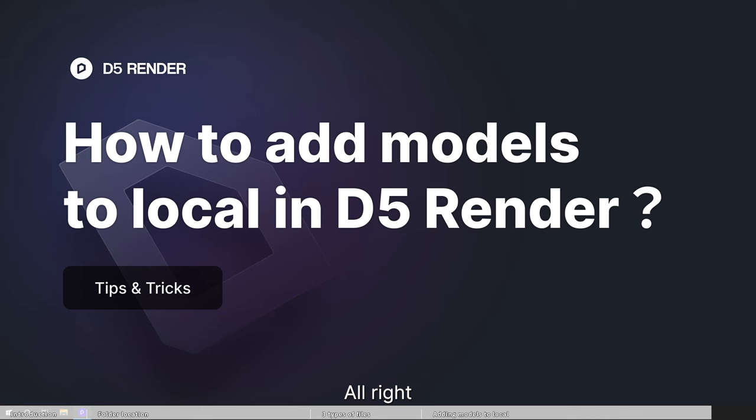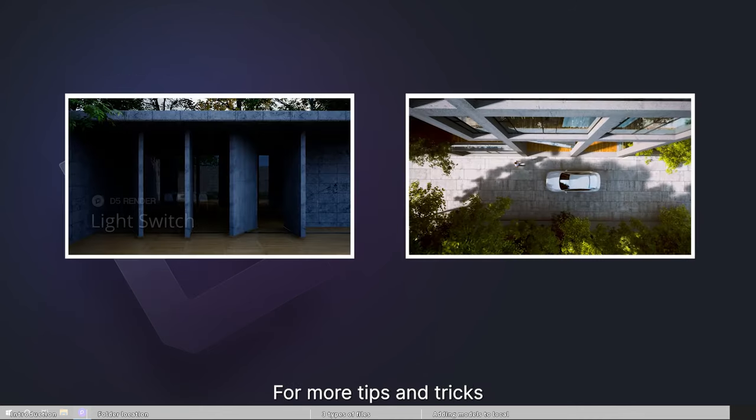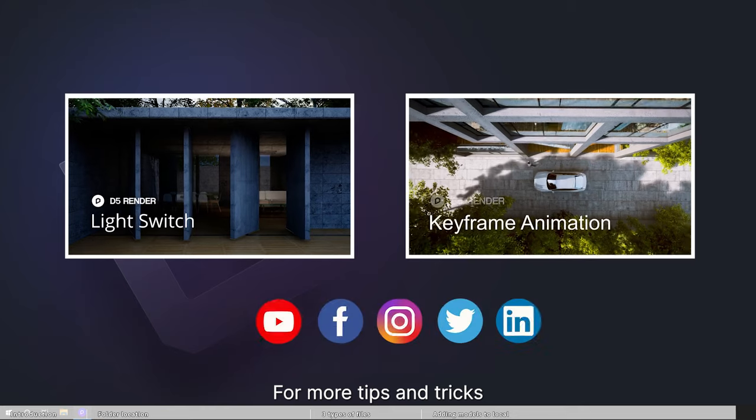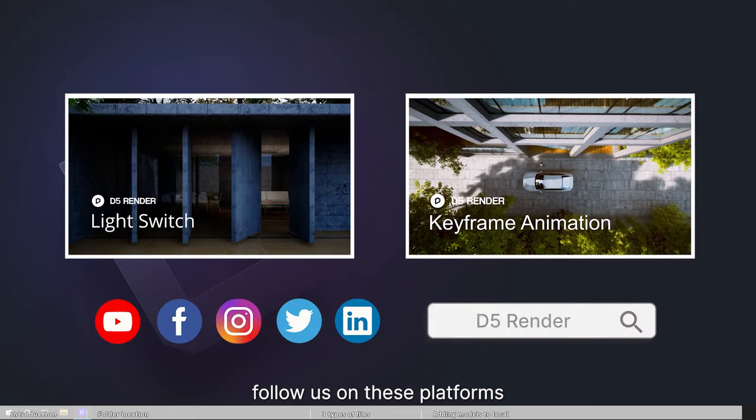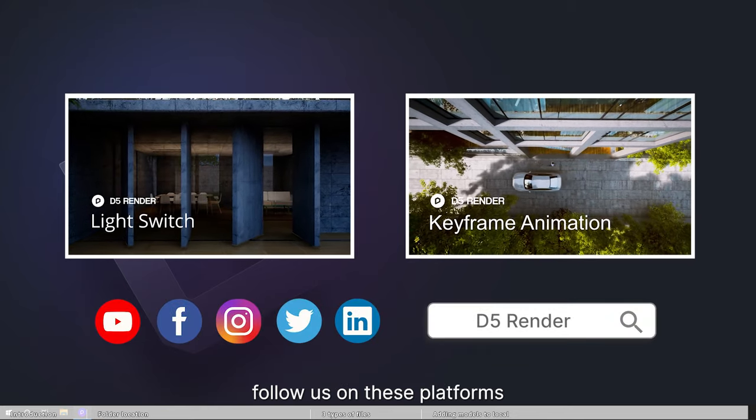Alright, that's it for today's D5 tutorial. For more tips and tricks, follow us on these platforms.